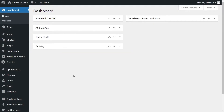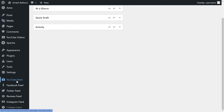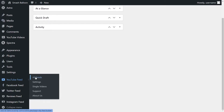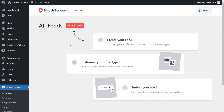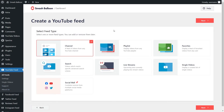Now that we have our Instagram and Facebook feeds embedded, let's continue with our YouTube feed. I've already installed YouTube Feed Pro, so go to the left hand side, find YouTube Feed, hover over it, and click on all feeds. Click on add new at the top. With YouTube Feed Pro, you can create a feed of videos from any YouTube channel, a feed of videos from any YouTube playlist, a feed of videos that you've favorited, and more. For this video, let's go ahead with the YouTube channel — that's already selected, so we can click on next.